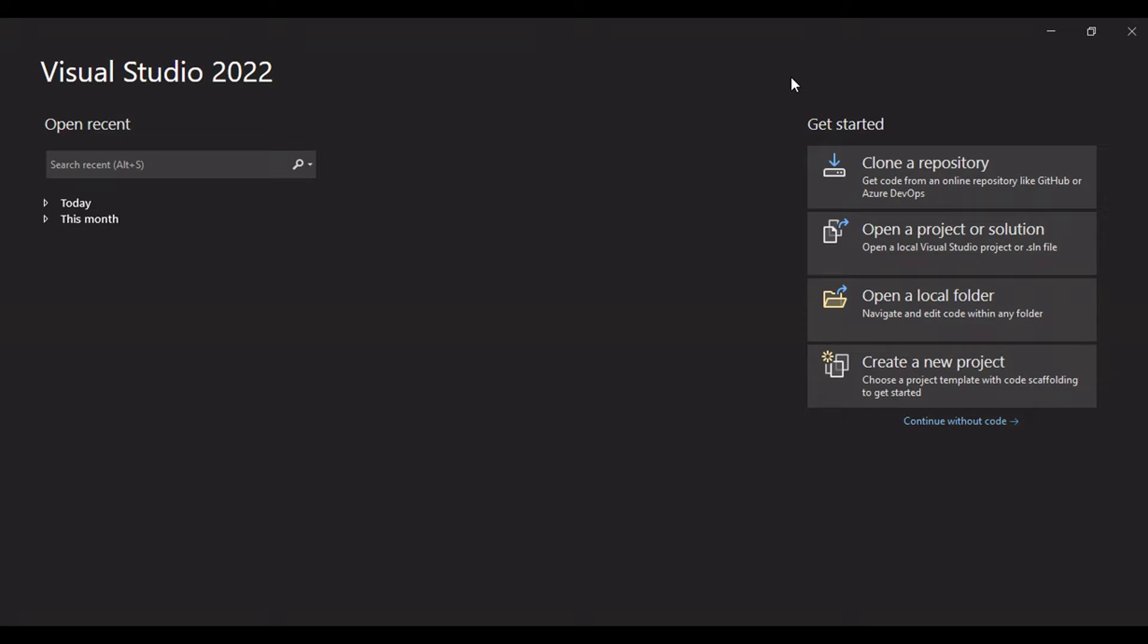I'll provide the link to download Visual Studio in case you want to try this out yourself. Check out in the description for the link to download Visual Studio. It's free, the community edition.